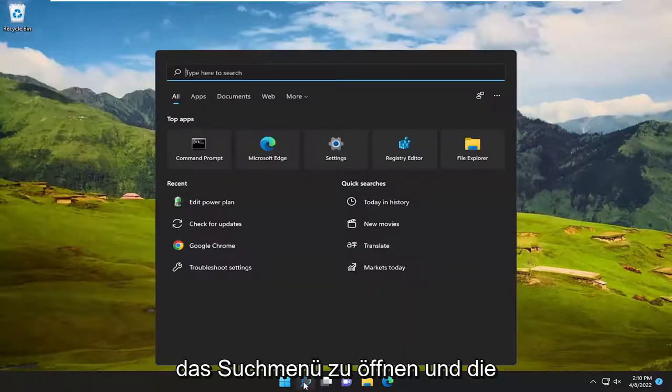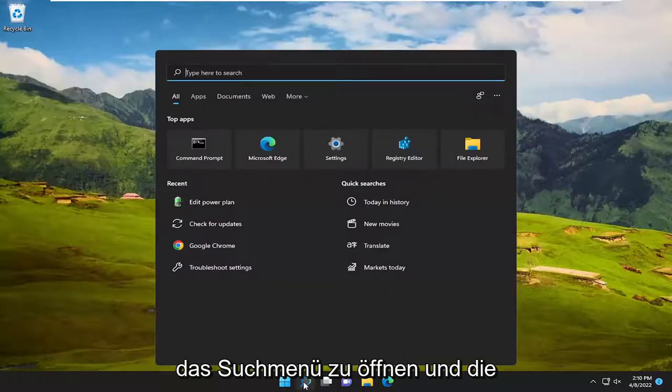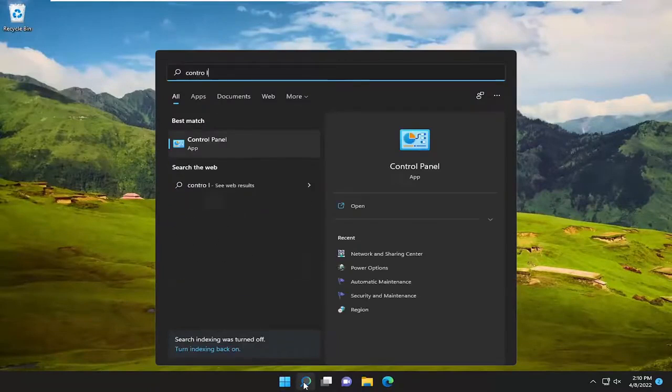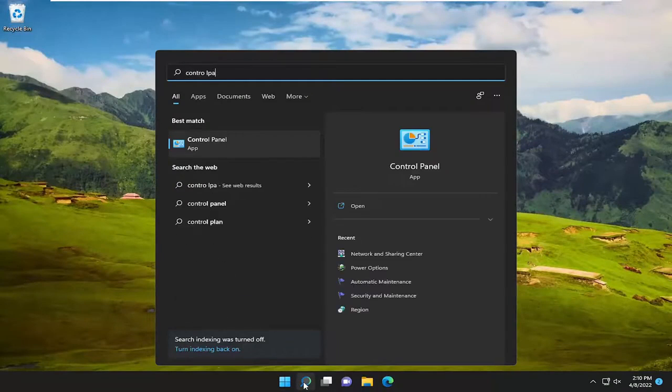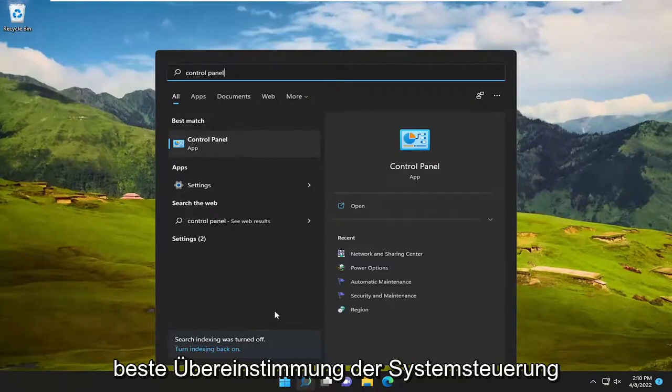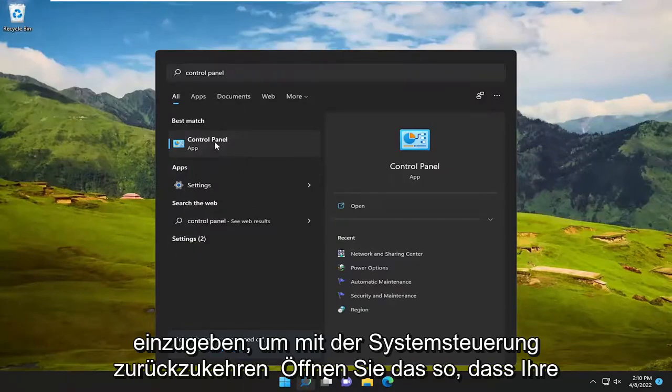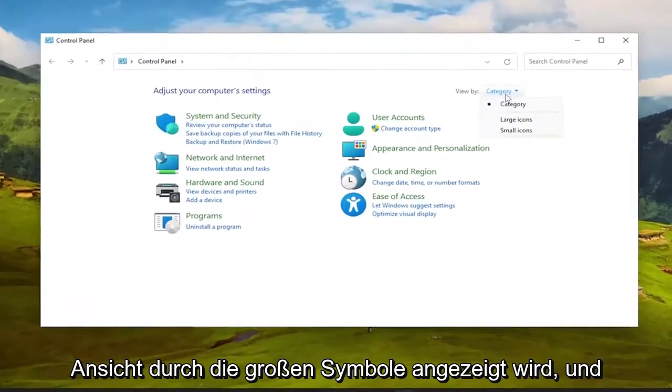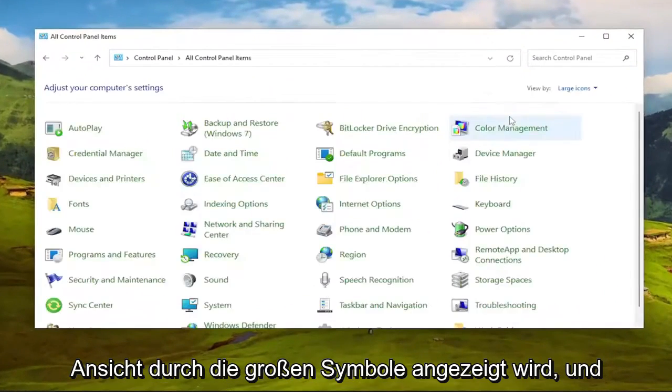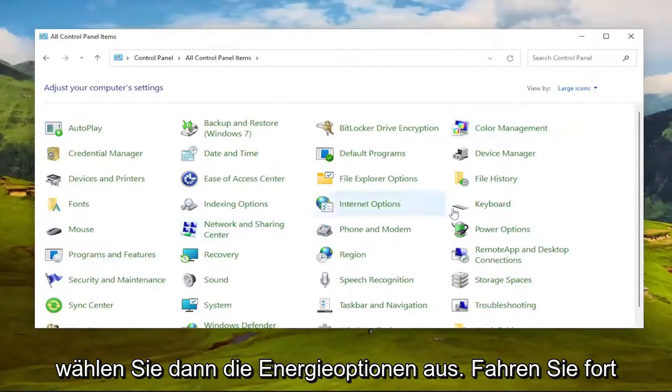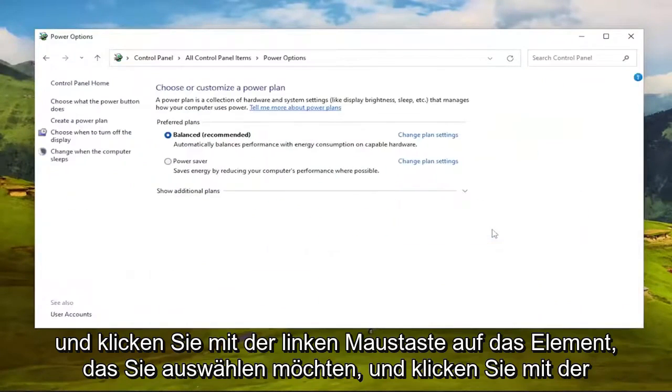So first thing I recommend doing would be to open up the search menu and type in Control Panel. Best match will come back with Control Panel. Go ahead and open that up. Set your view by to large icons, and then you want to select Power Options. Go ahead and left-click on that.